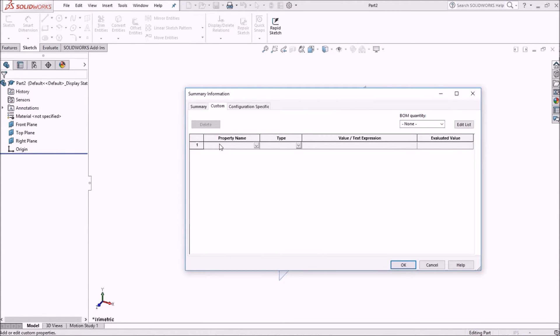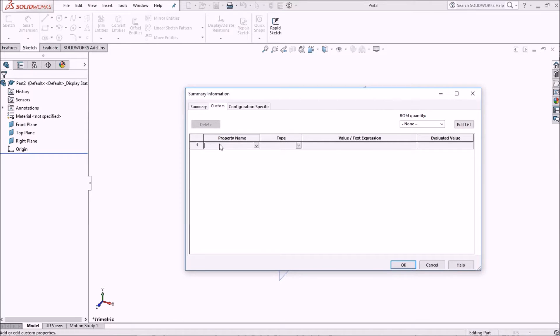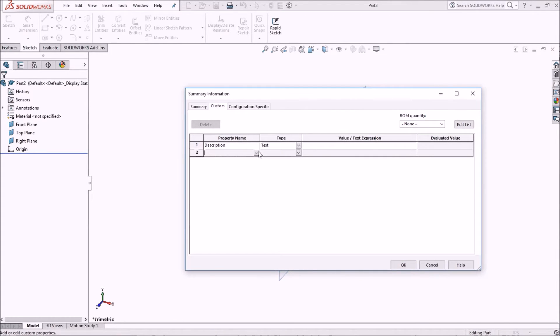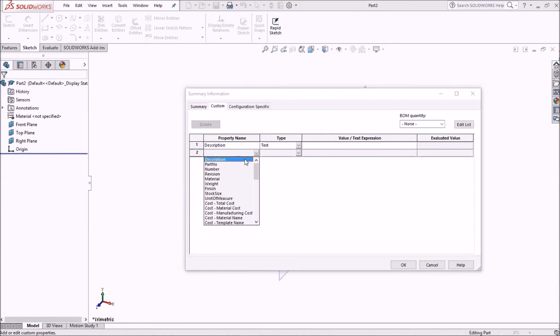What I'm going to do is start to populate the fields here. The first one I'm going to use is description. This is a dropdown. I can use the description, and then it automatically includes that as a text.